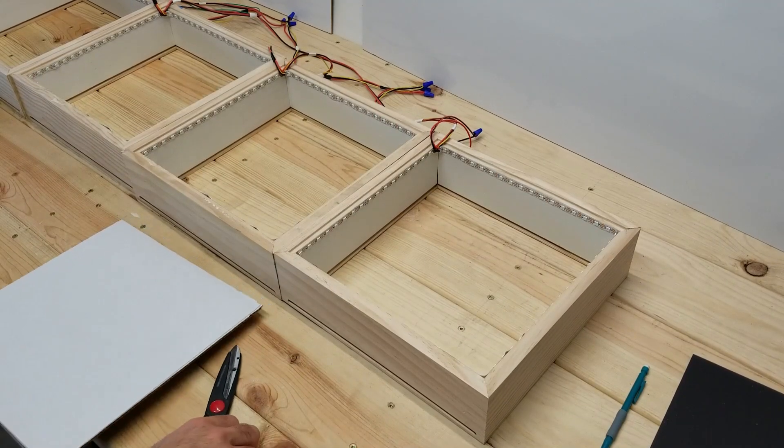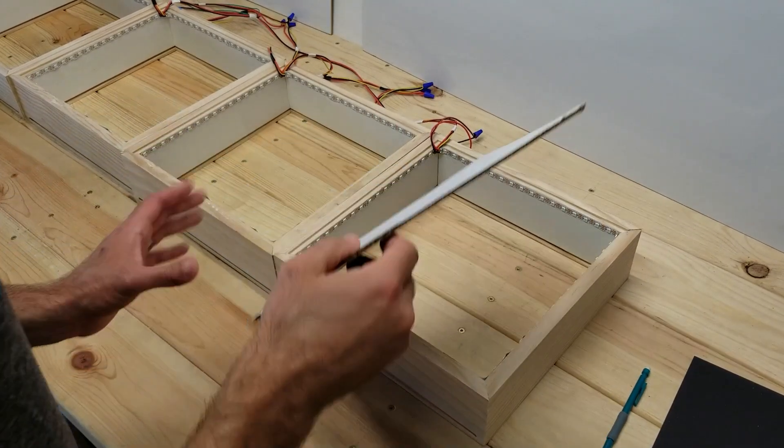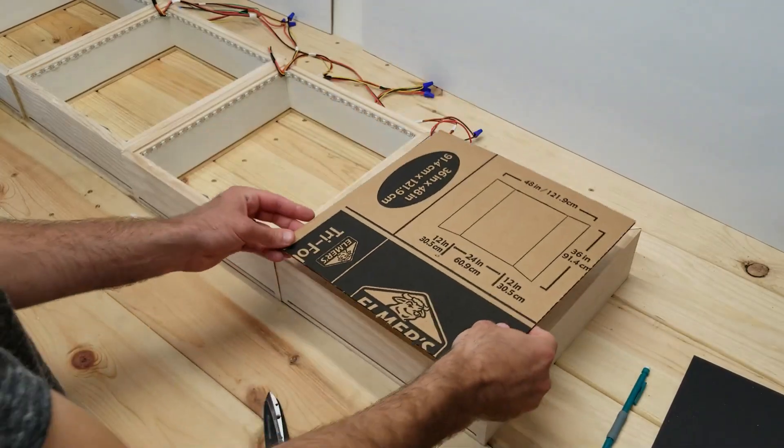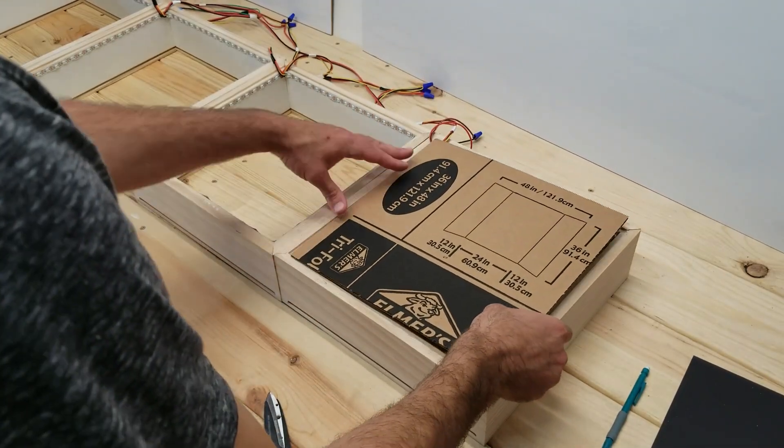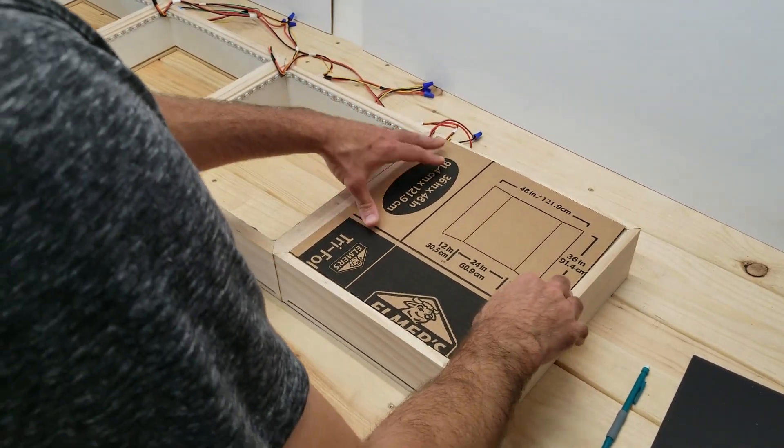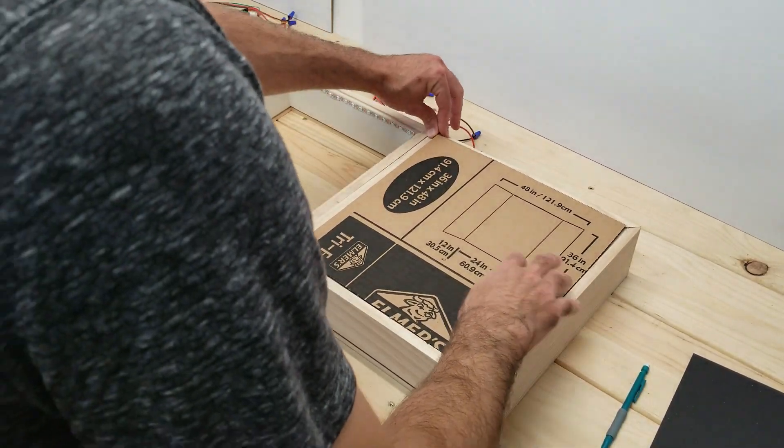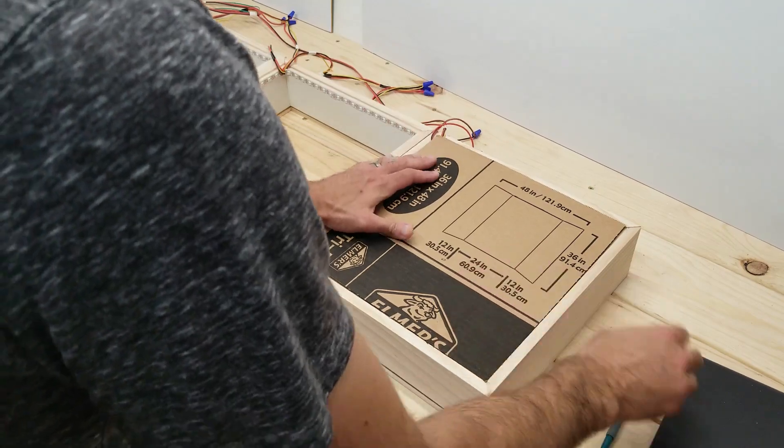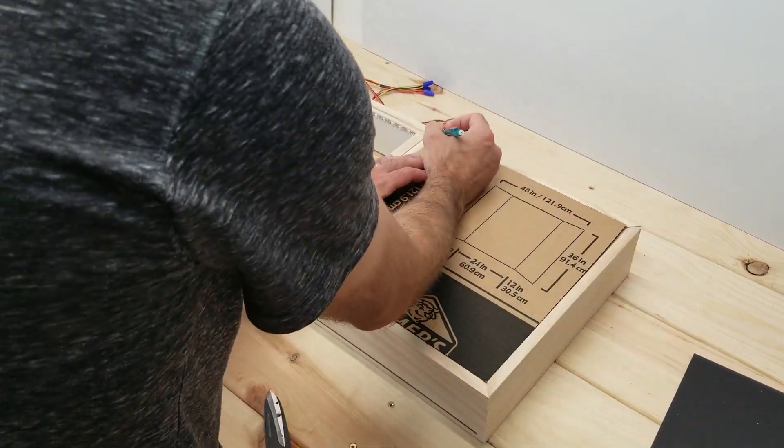Once the squares are cut out, just make sure that you're putting the white side down, and then the corner where the wires are coming out, I'm just going to cut a little piece off so that they slide through there nicely.